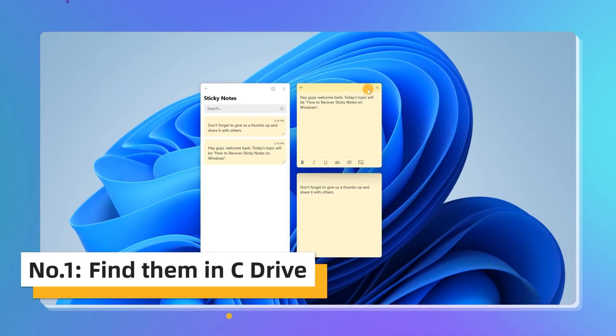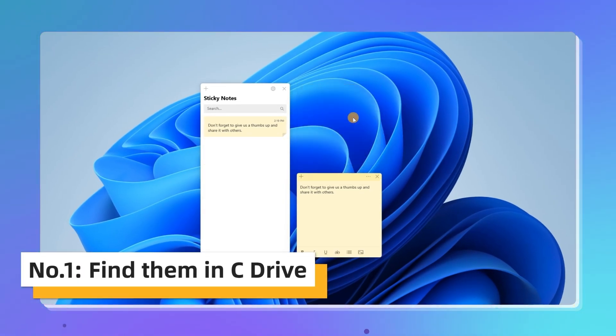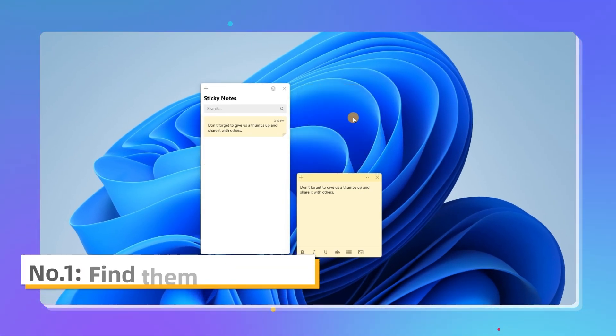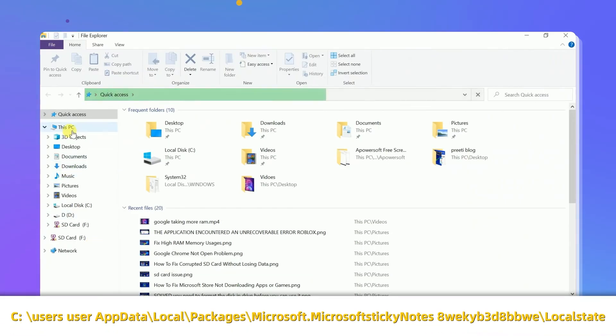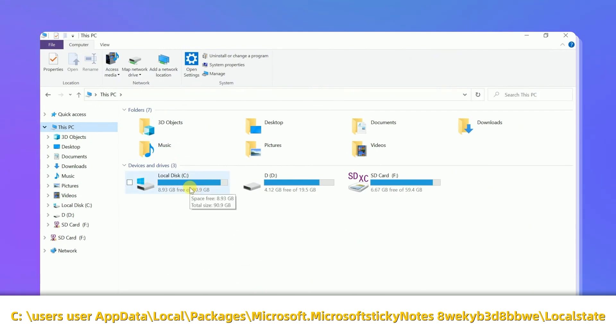Almost everything you do on a computer will be recorded. So are your sticky notes. You can follow this path to find them.